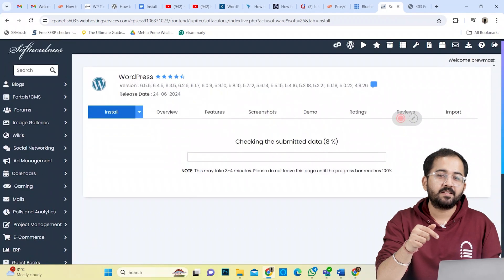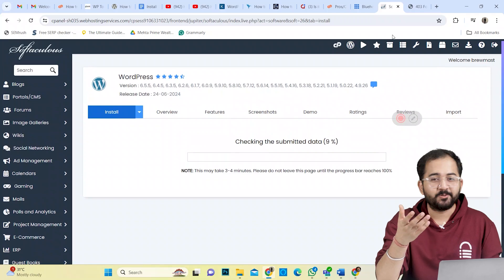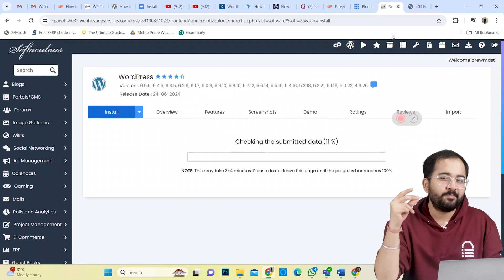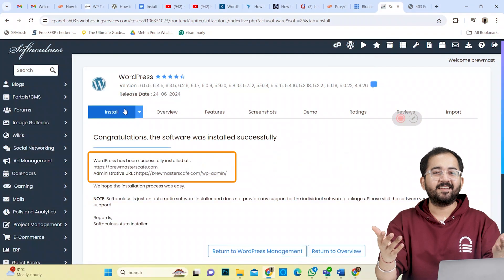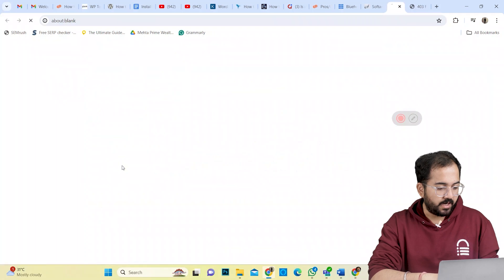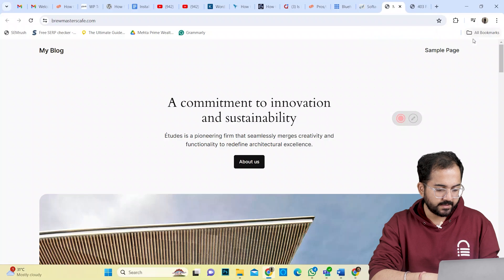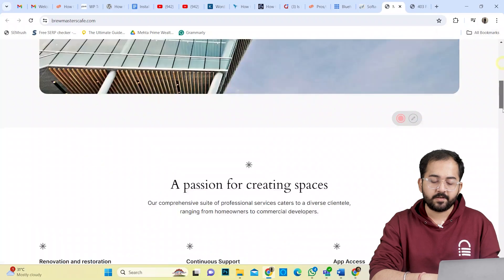This might take some time. And it's done. Now I'll visit my website, and yes, the default WordPress theme is here.